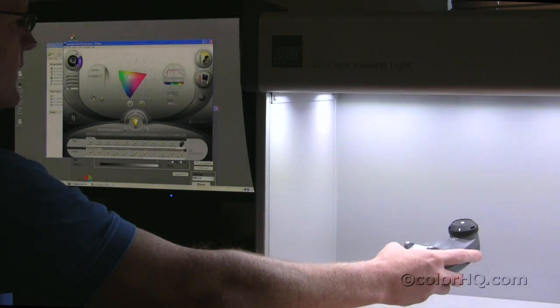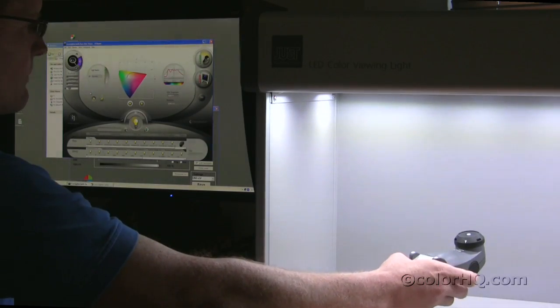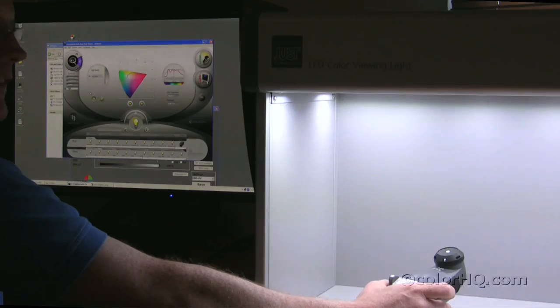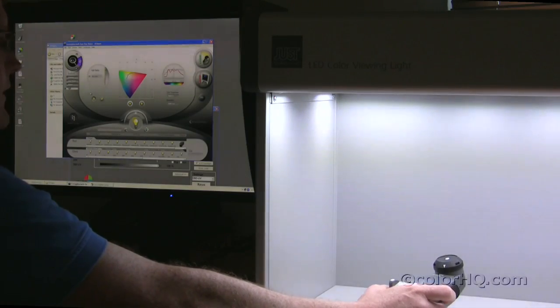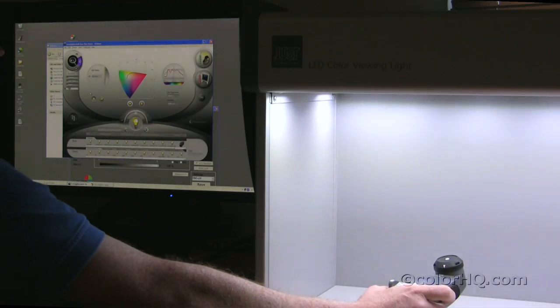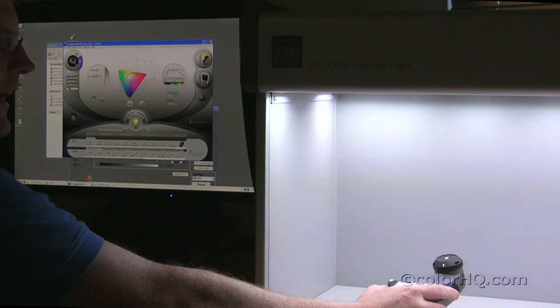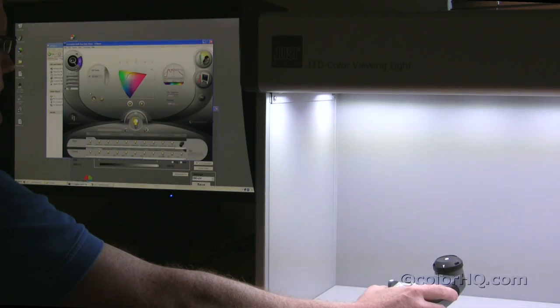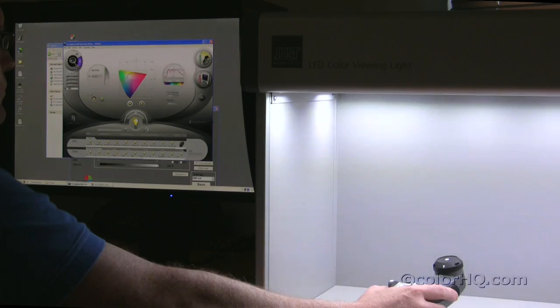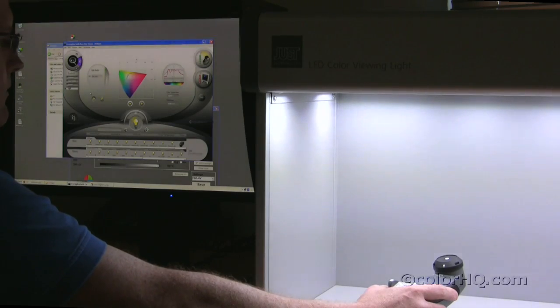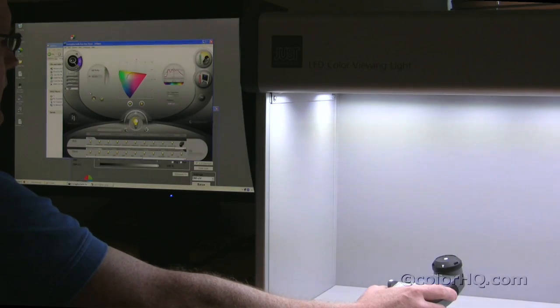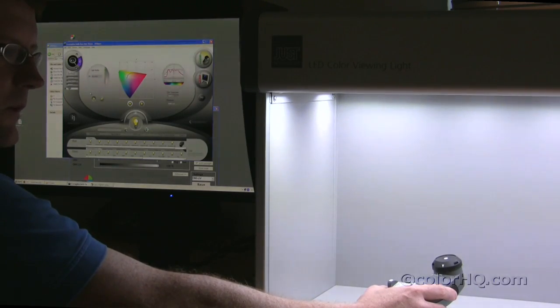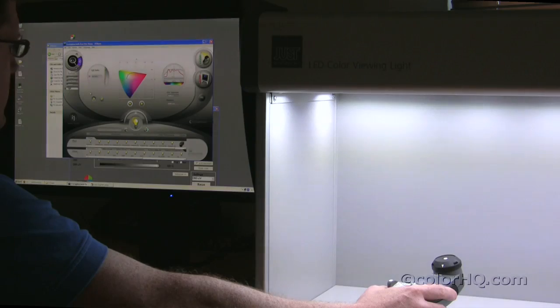Currently, after taking that measurement, we're seeing that the color temperature is 5,005K, so right at about D50. The luminance is at 2283, so that's really just what you want to see in this particular light booth.